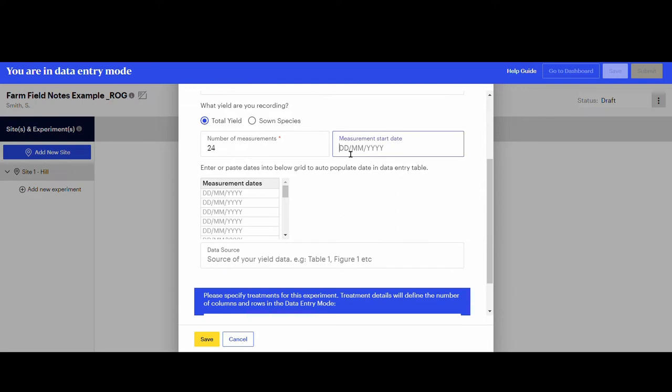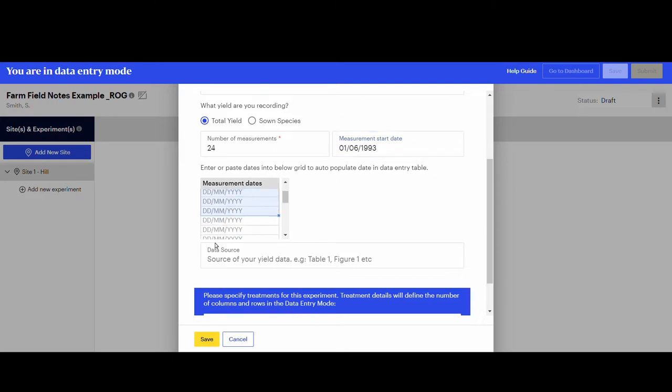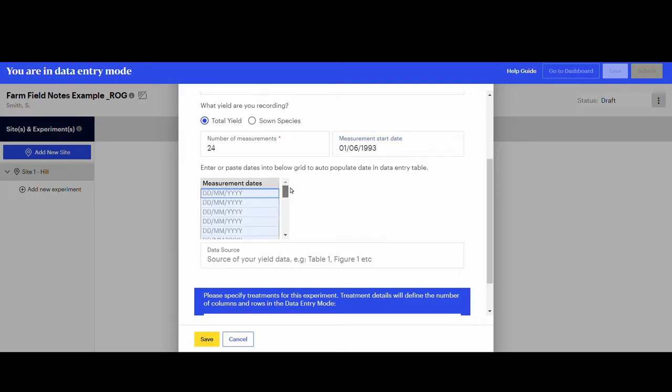You can enter the dates in the boxes by typing them with the format required here. We will leave the boxes blank because it is quicker to copy and paste the dates from Excel once the grid is ready.